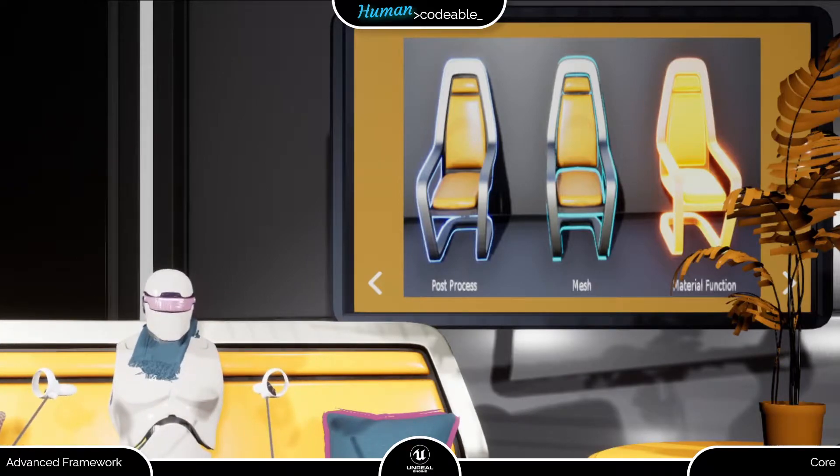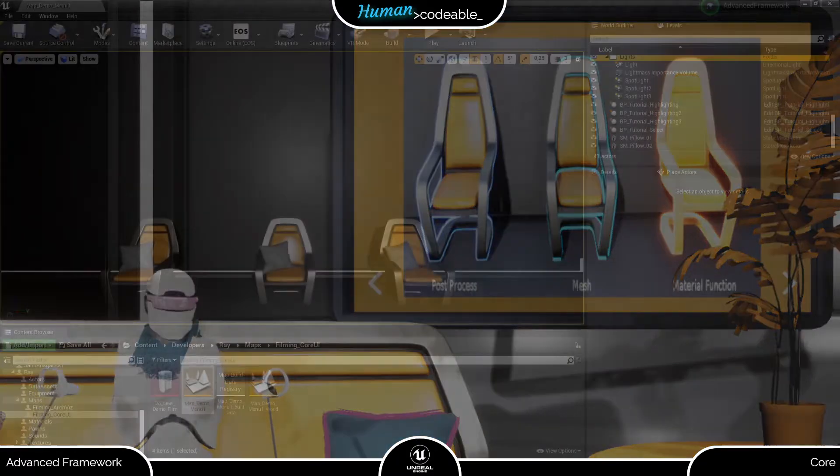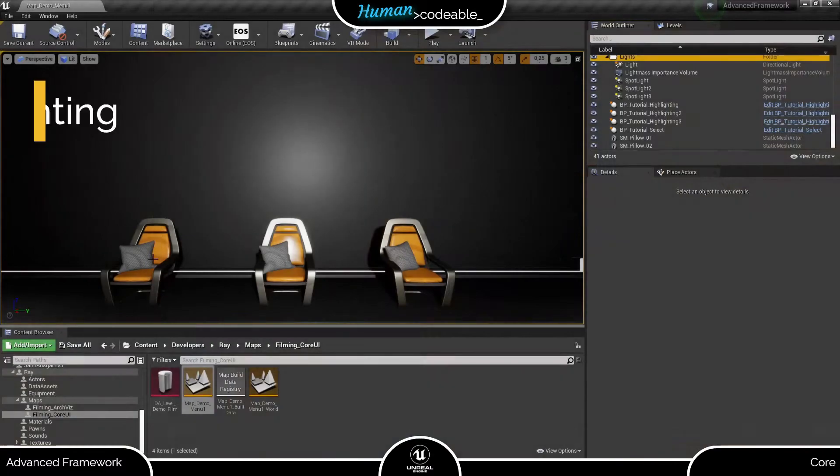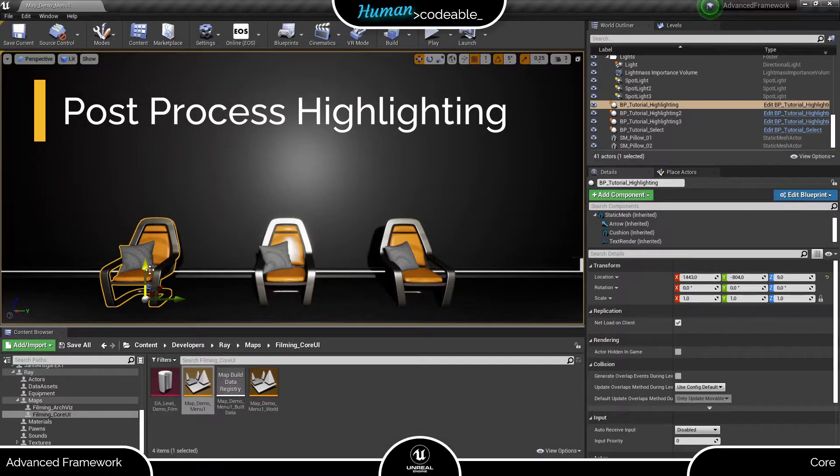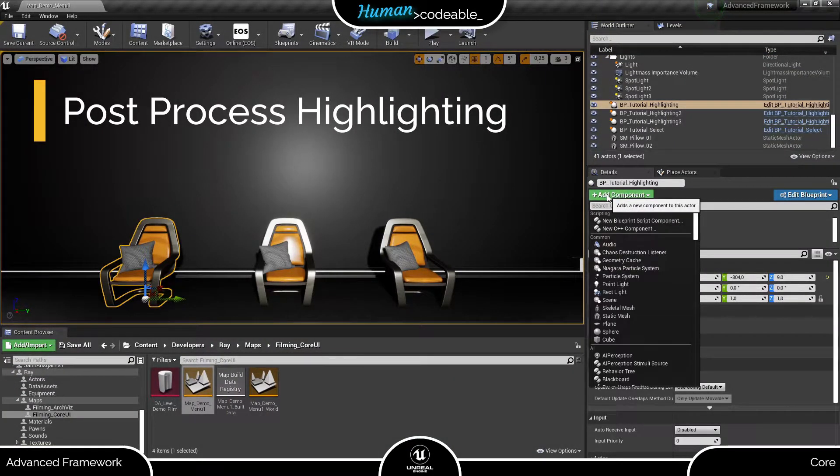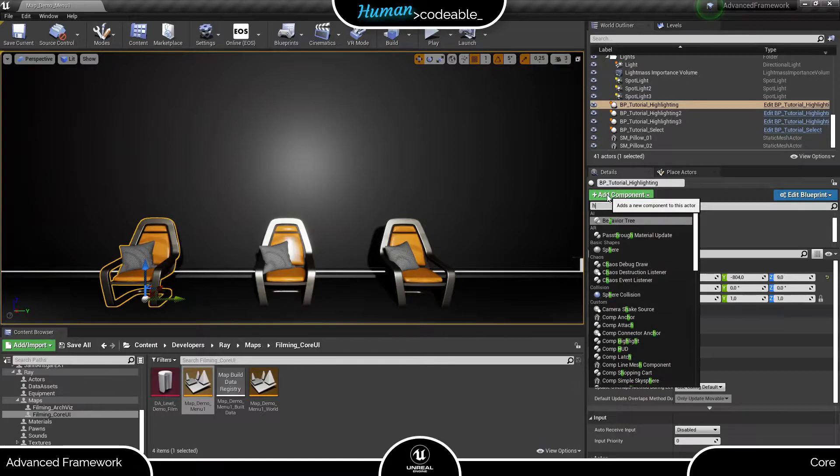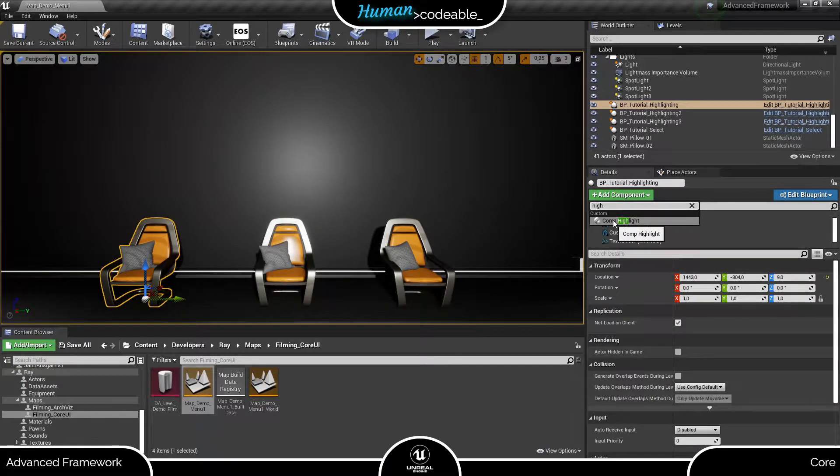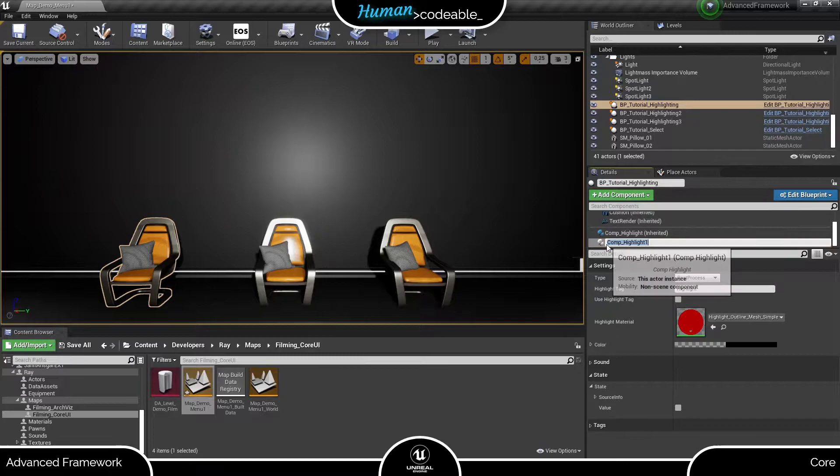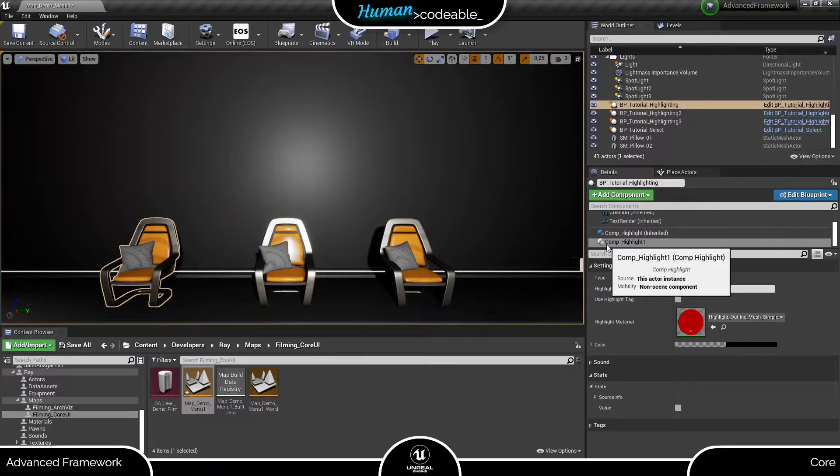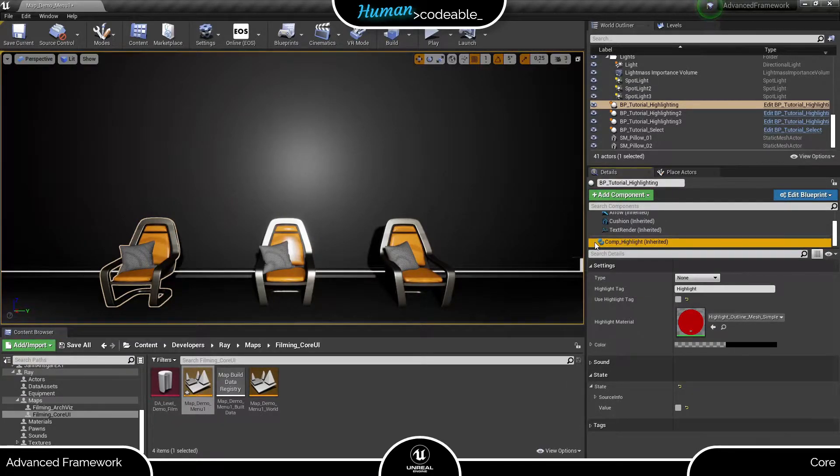Post-process highlighting provides the actor with a slight colored border. The effect relies on a post-process volume in the level, which luckily is added automatically if you forgot it upon level creation, so you don't have to worry about that. Let's add the highlight component to our actor and set up post-process highlighting.